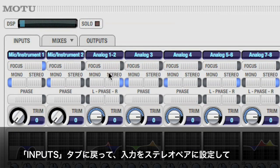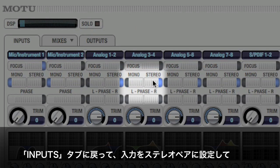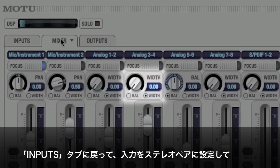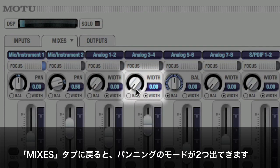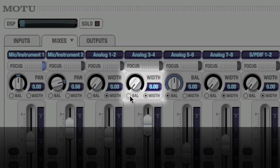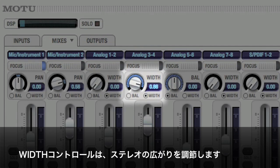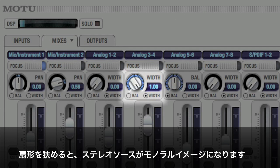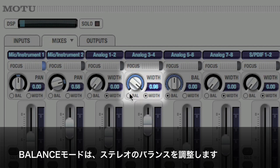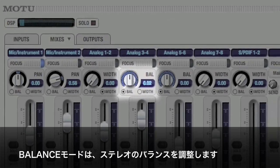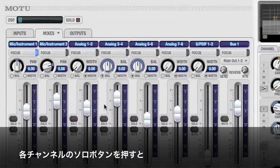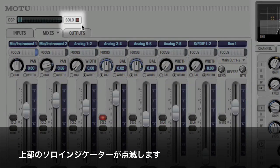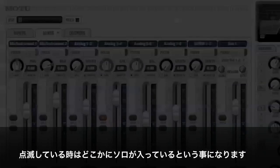If we go back to the Inputs page, we can gang together two inputs to create one stereo input. Back on the Mixes page, the panning knob provides two panning modes to choose from. Width control gradually collapses the stereo image to mono. Balance mode works just like the balance control on your stereo. If any channel is soloed, the main solo light will pulse to remind you that there may be soloed channels you can't see.